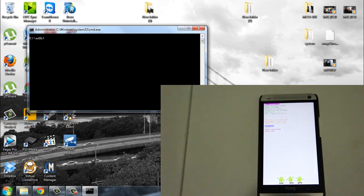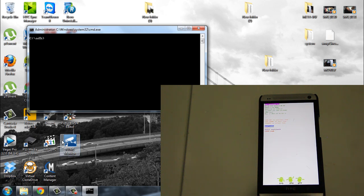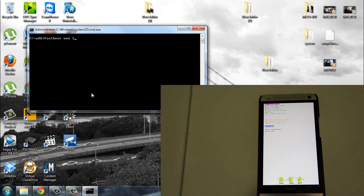So right now, then you go back to the computer. You type in fastboot oem lock.